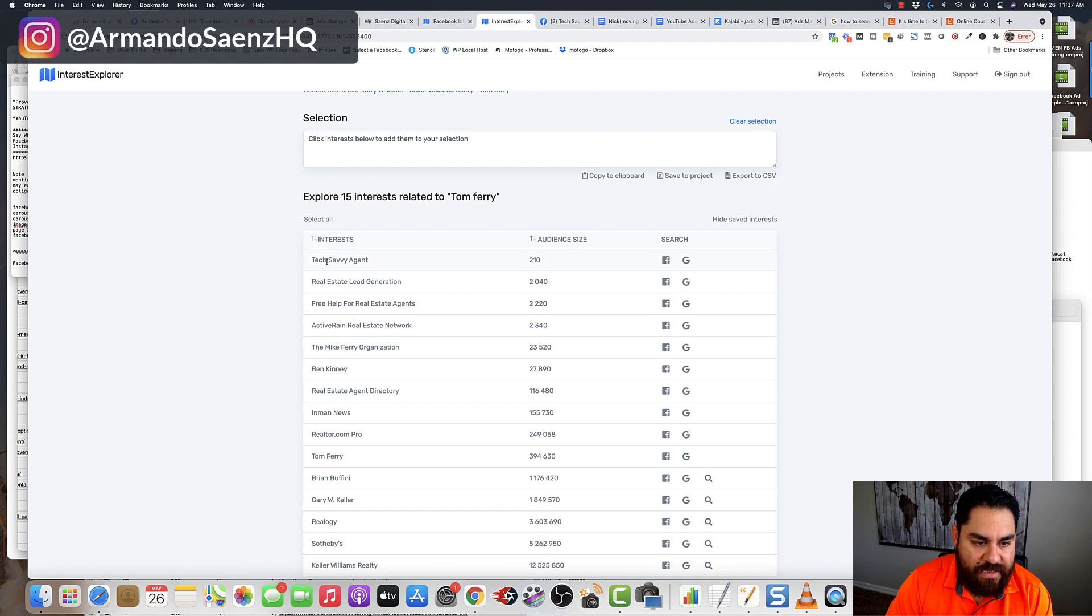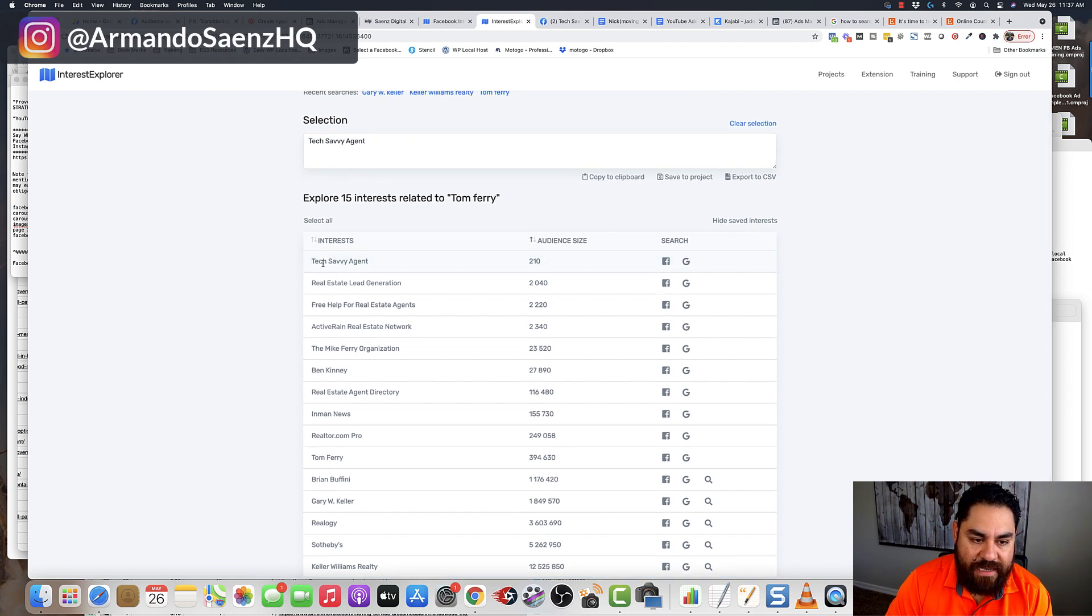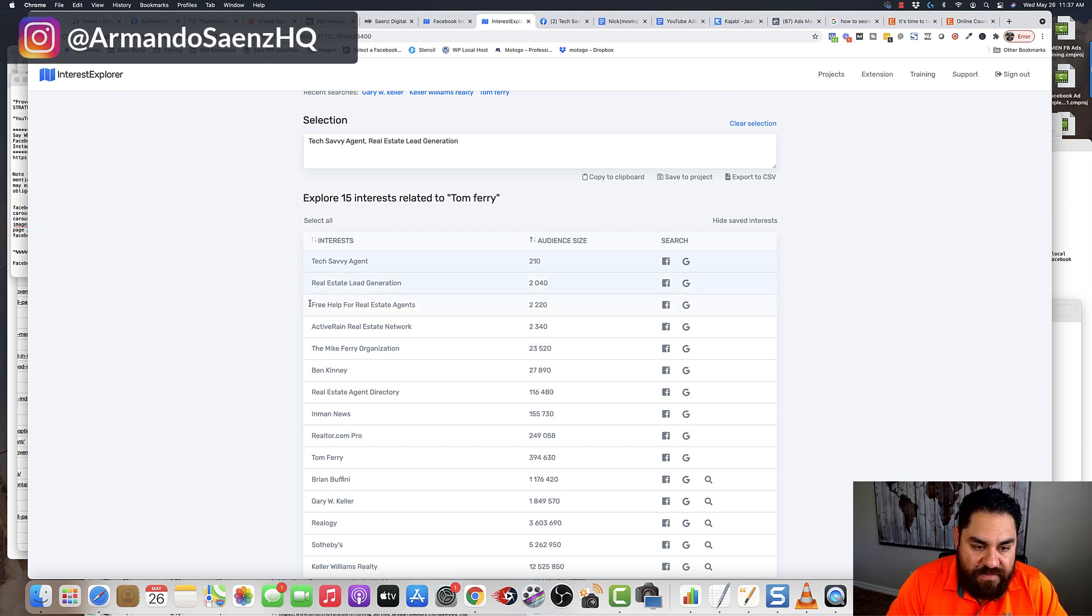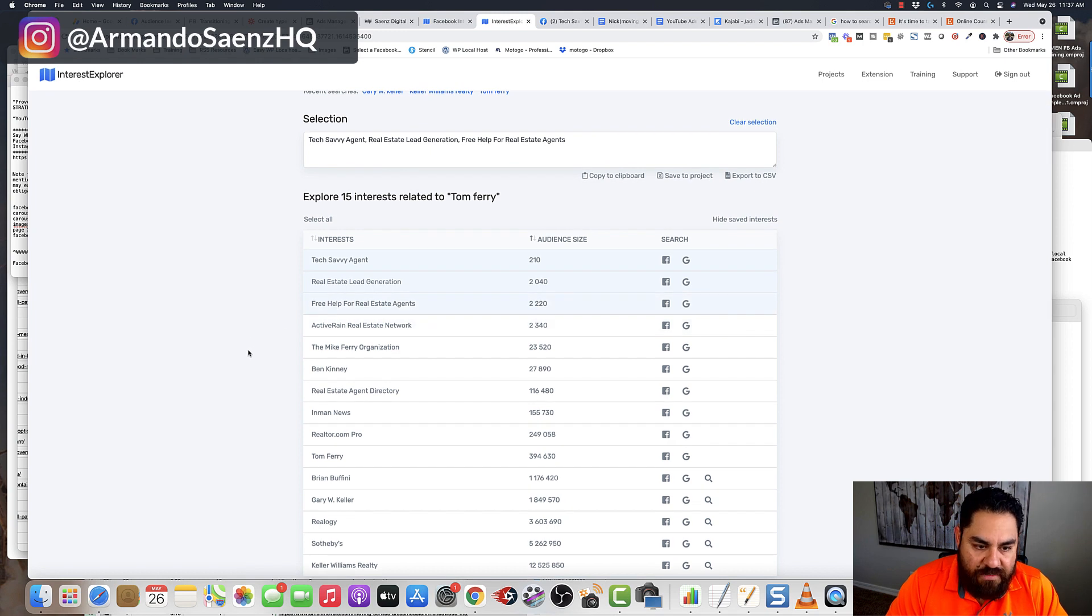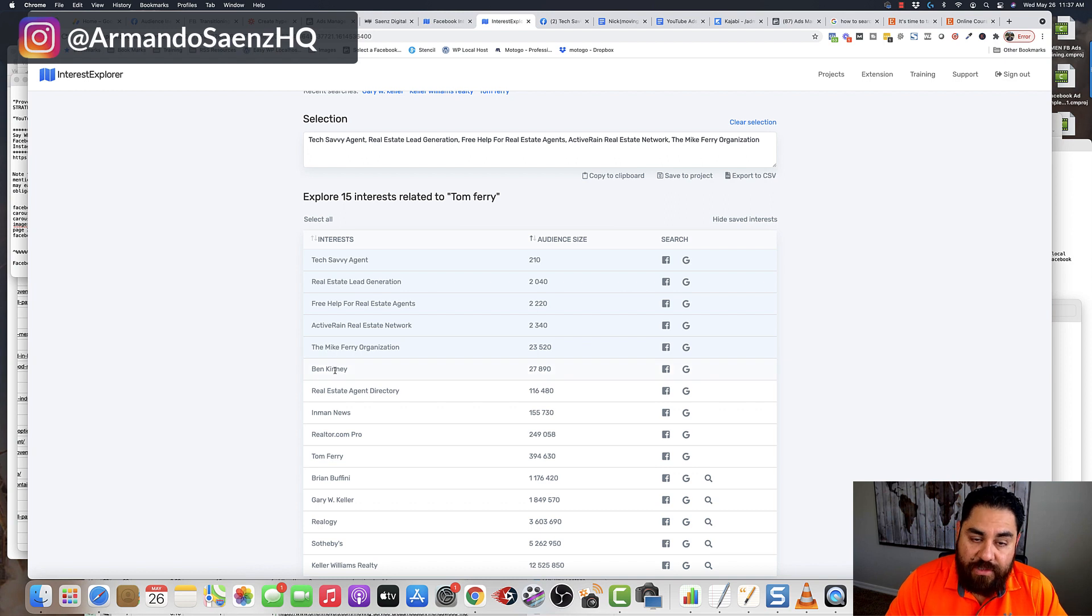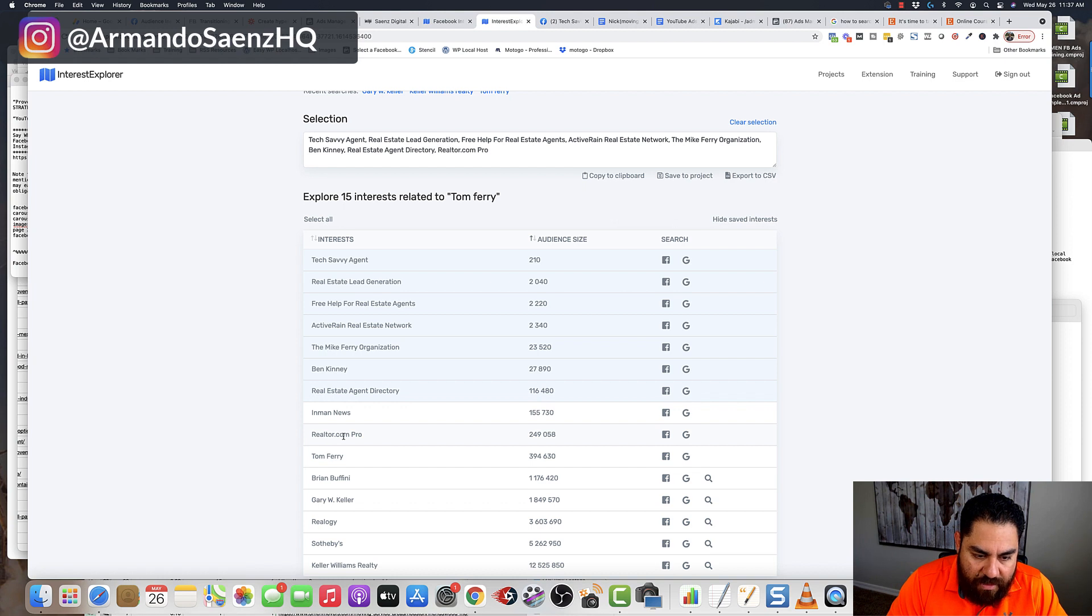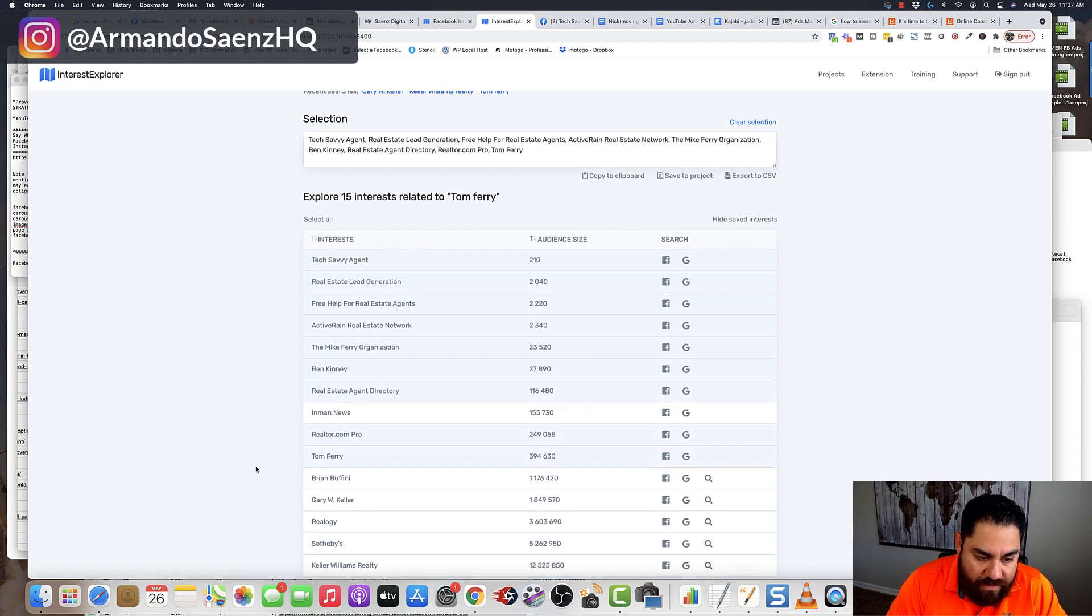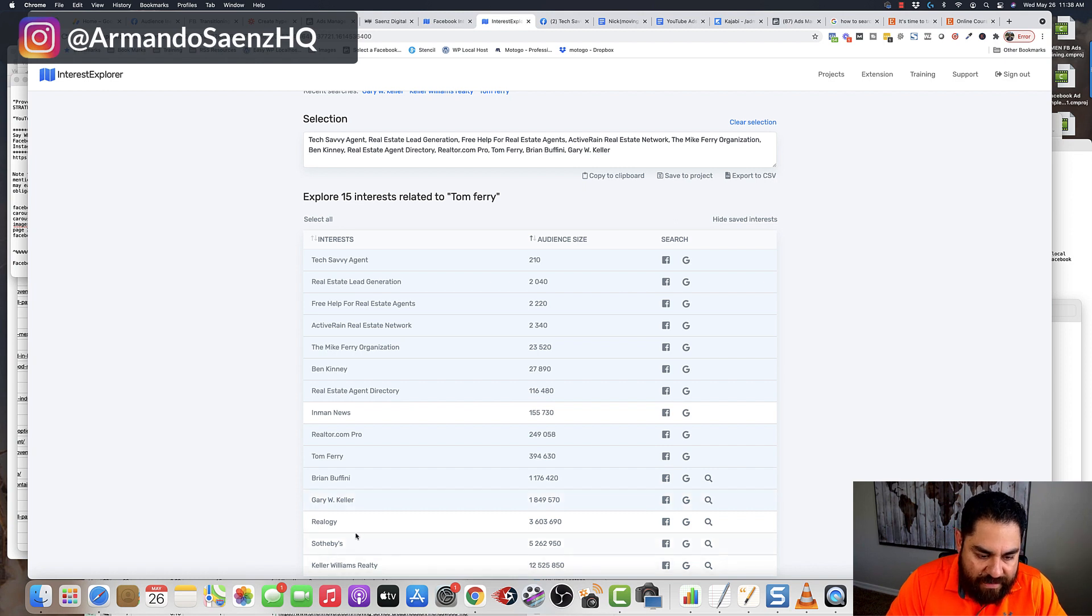So I got Tom Ferry. I know that the tech savvy agent seems relevant, so I would click it and then highlight it in blue. I would then go down this list to find other audiences that I feel might be related to Tom Ferry. So I would do Active Rain Real Estate, the Mike Ferry organization, Ben Kinney. I know that's a real estate coach, a real estate agent directory. I would look at Realtor Pro. I would definitely pick Tom Ferry, Brian Buffini, Ryan Keller, and all these people.